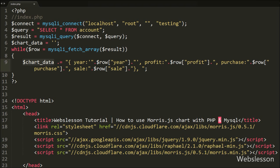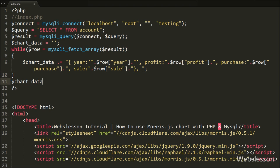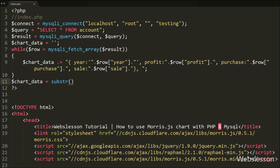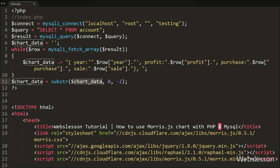Lastly, we want to remove the last two extra characters from the $chart_data variable, so we write $chart_data equal to substr($chart_data, 0, -2). This code will remove the extra 2 trailing characters from the $chart_data variable.